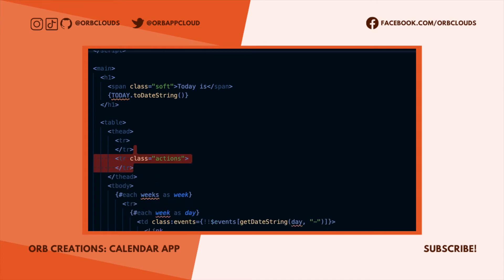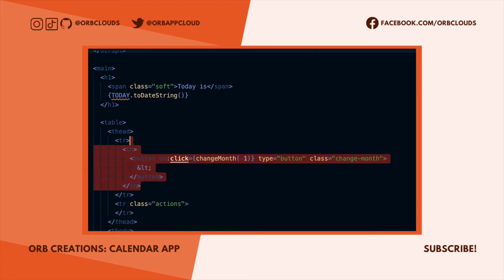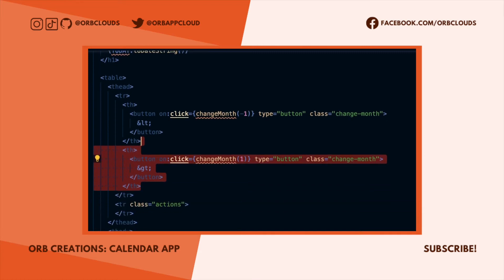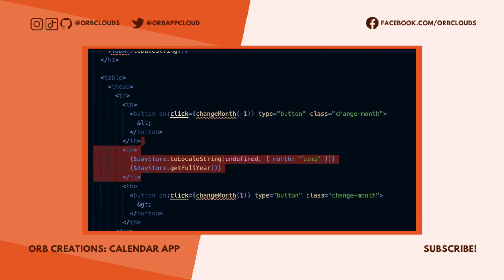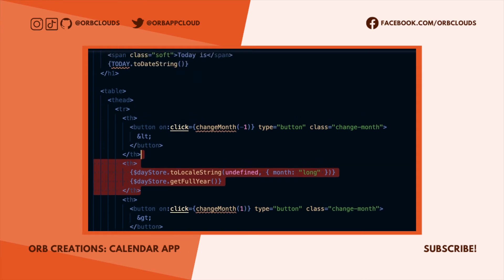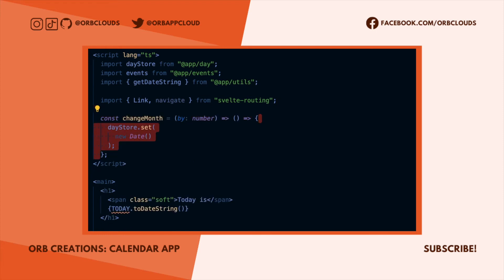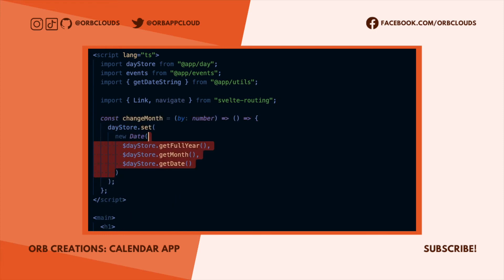Now in the header we want two rows: one for displaying the current month and year and allowing the user to navigate back and forth, and one for event actions. For navigation we want two buttons and a string to show the current month and year. The buttons will create a handler using the closure pattern to specify whether the month should increment or decrement. The actual handler itself just sets the day store we created earlier to a new date object that is incremented by the value passed into the parent function.